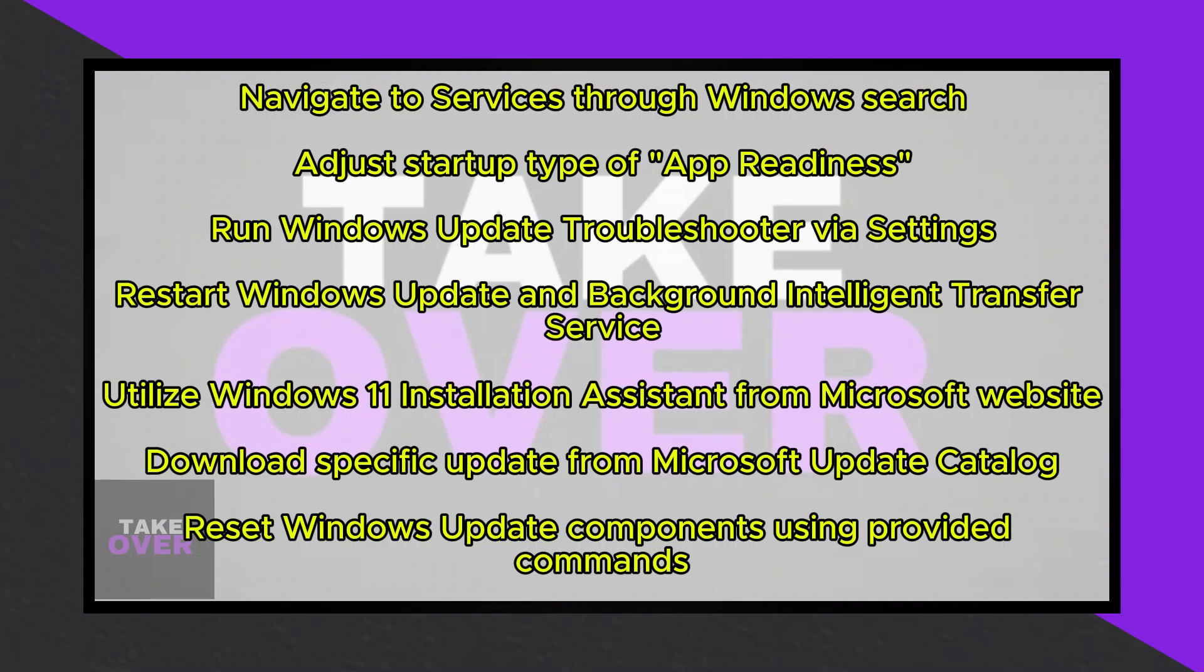Alternatively, you can utilize the Microsoft Update Catalog. Visit the provided link and search for the specific update, such as KB5034765. Download the appropriate update based on your system specifications.